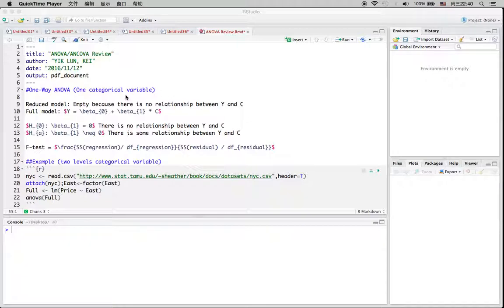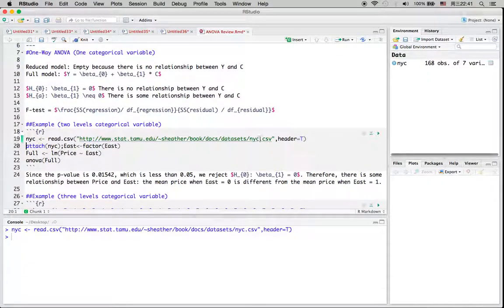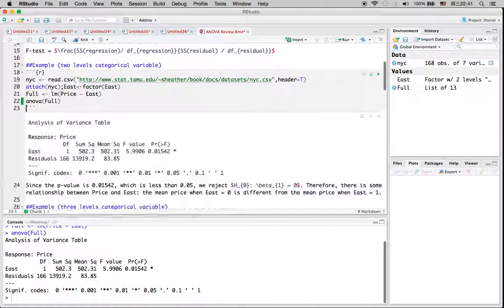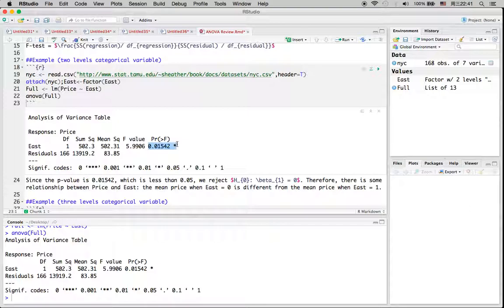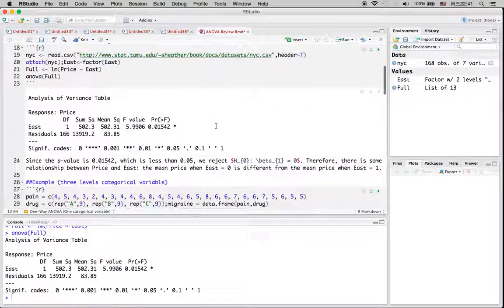First let's take a look at the one-way ANOVA where we only have one categorical variable in our full model. We define our null hypothesis as beta 1 equal to 0 and our alternative hypothesis as beta 1 not equal to 0. Now let's load the data in R and make these variables into factor variables. We can see that this variable has a p-value less than 0.05, so we conclude that we reject the null hypothesis, which means there is some relationship between Y and the categorical variables.